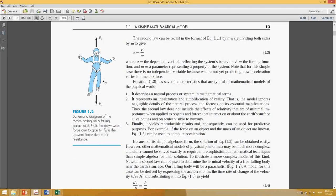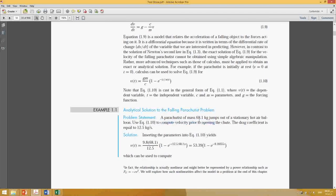The example involves a parachutist with a mass of 68.1 kg and a drag coefficient of 12.5 kg/s. We have to calculate the velocity prior to opening the parachute. Once the parachutist jumps, it will be a free-falling condition — the parachute is not yet open and the person is falling toward the ground. We are concerned about the velocity during this free-fall phase before opening the chute.